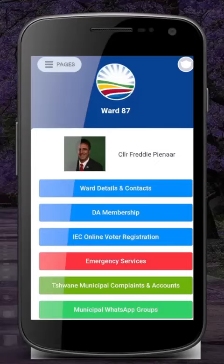Welcome to your ward app. This app will make your life a lot easier, interacting with the city of Chwande.